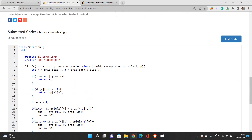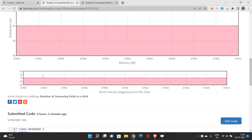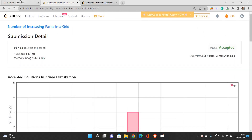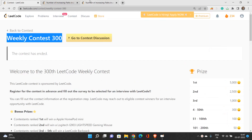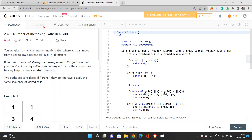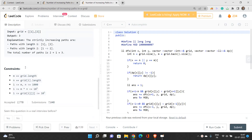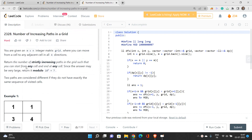This gives all test cases passed. The time complexity of this solution is O(N×M) and the space complexity is also O(N×M). If you have any doubts, you can reach out through the comment section. Thank you for watching.